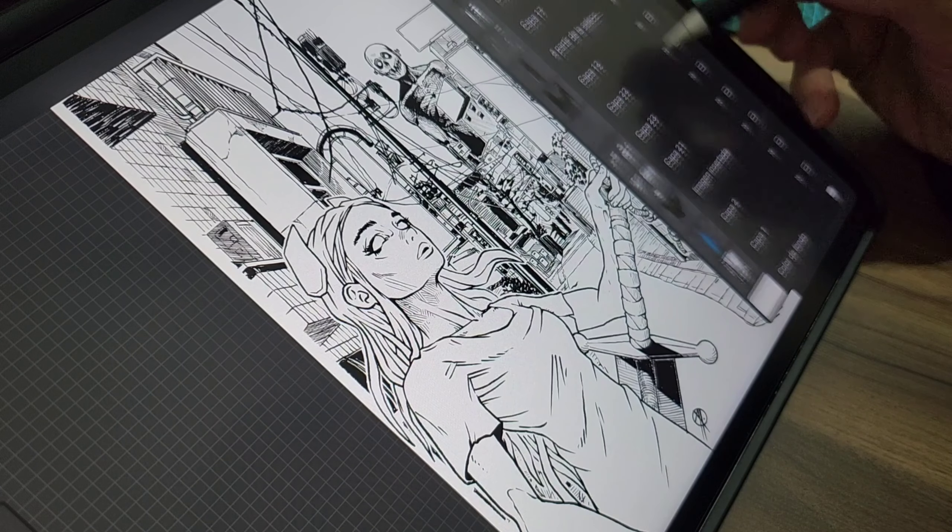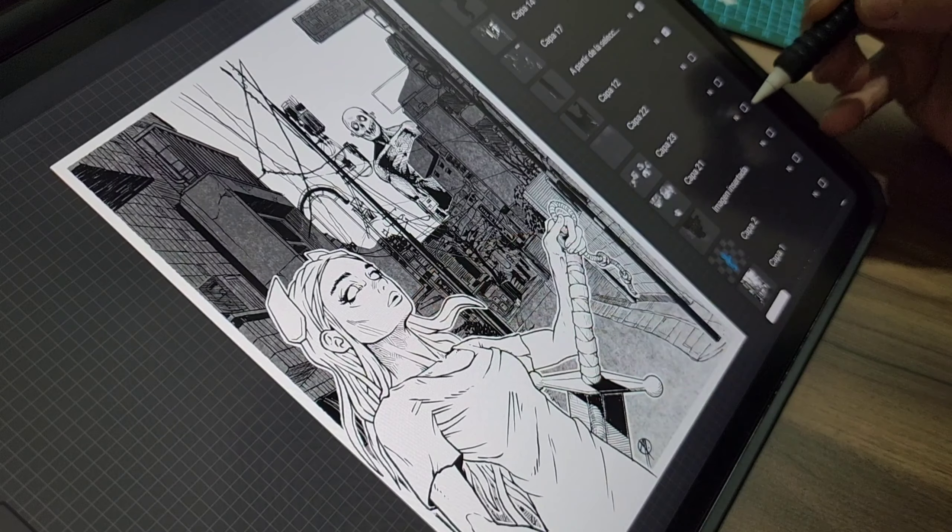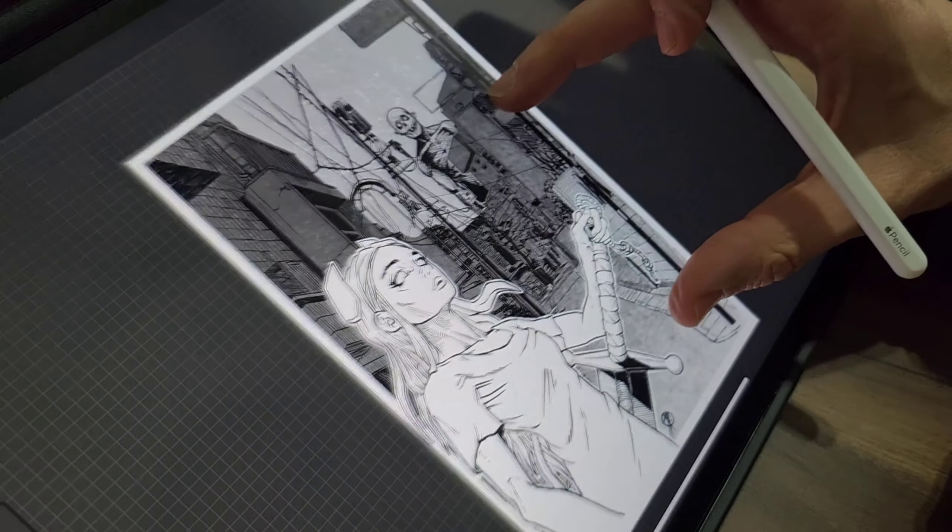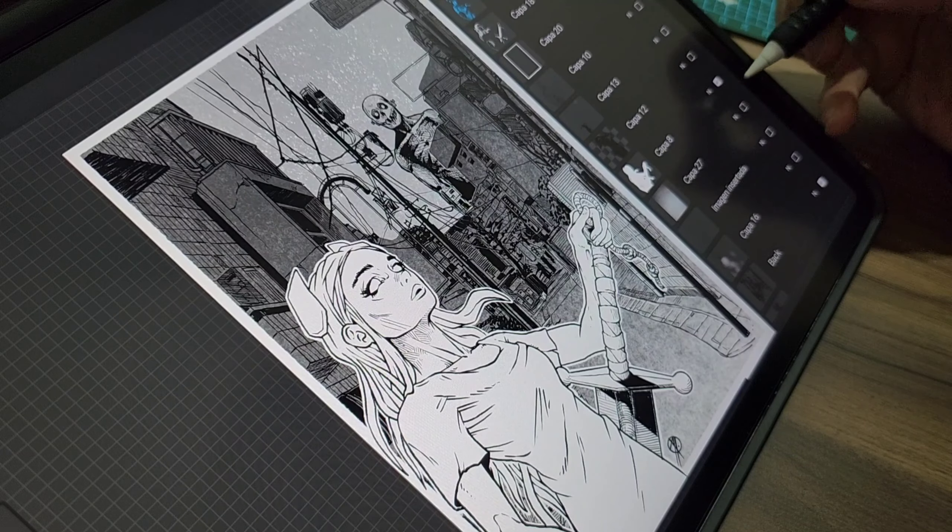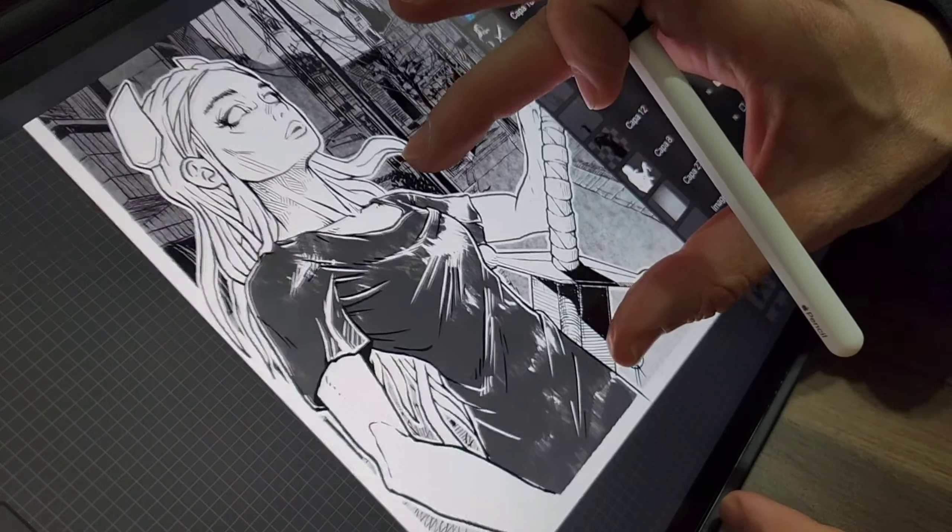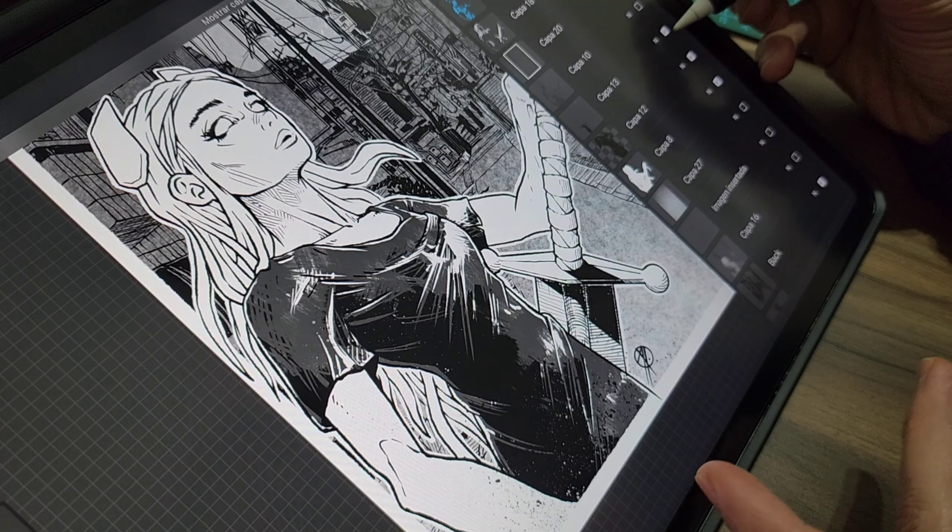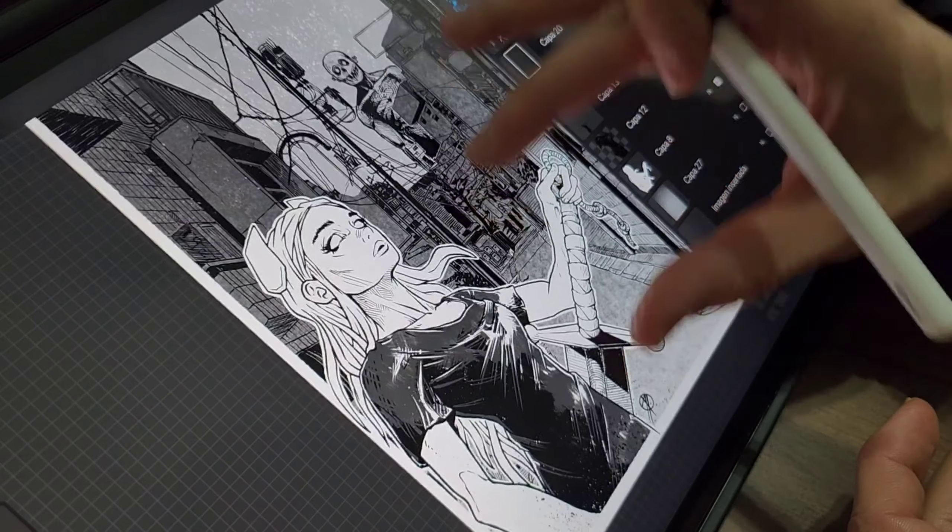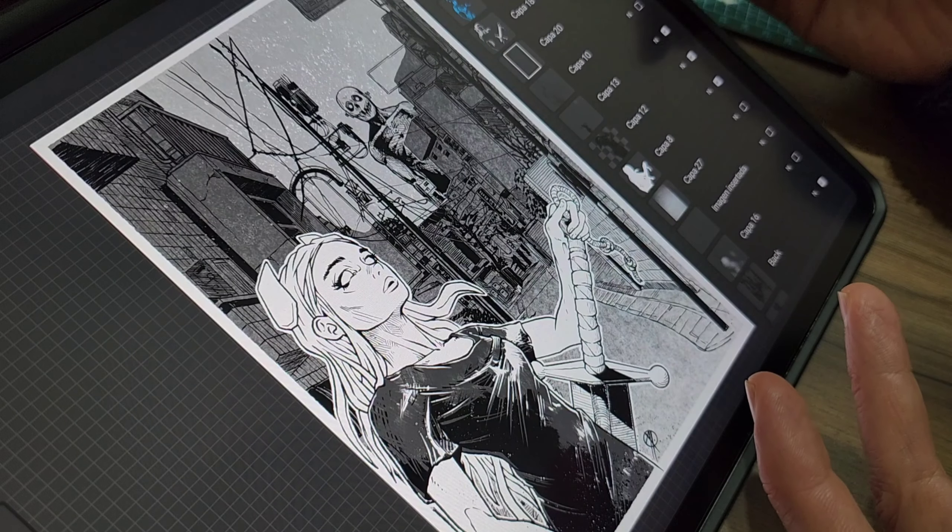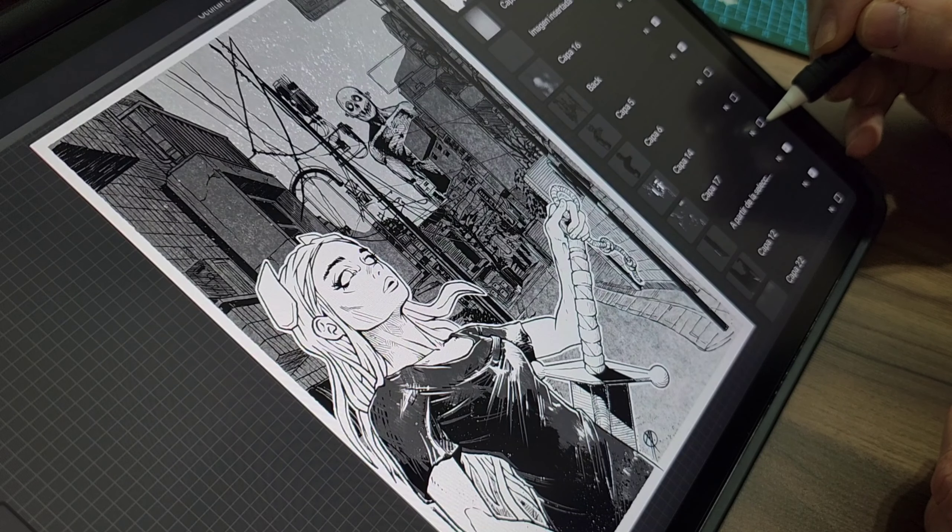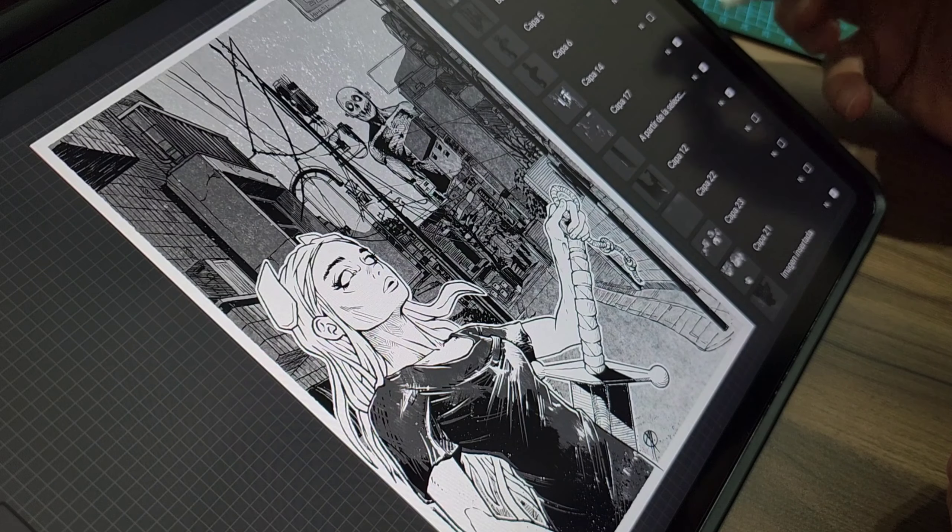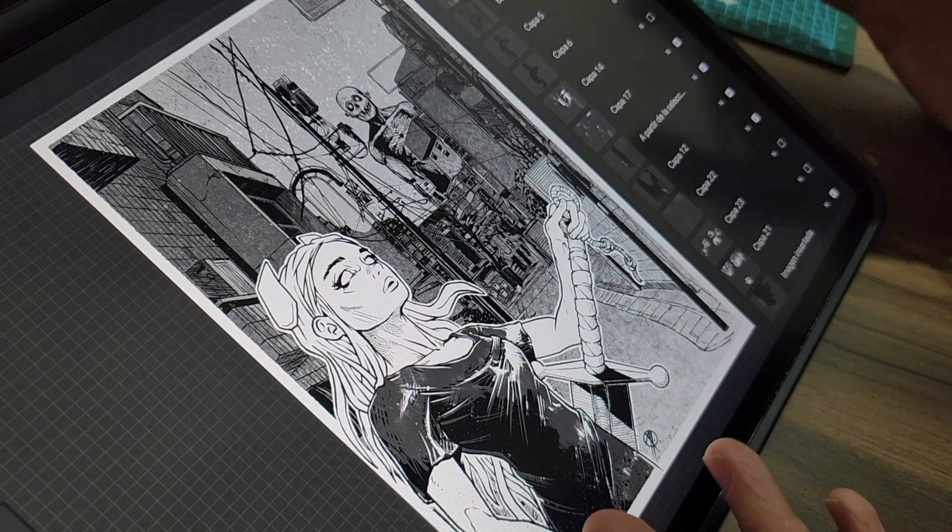So the line work is done, and now I add some grey tones in the background, some flat tones on the character so I can start playing with this and adding more details as I like to do on my illustrations.